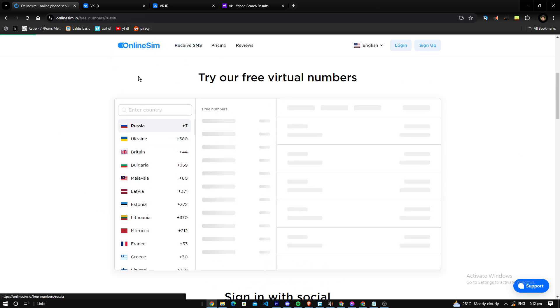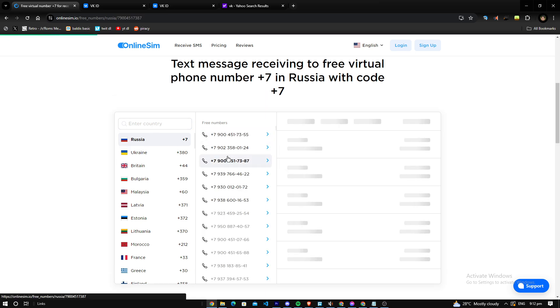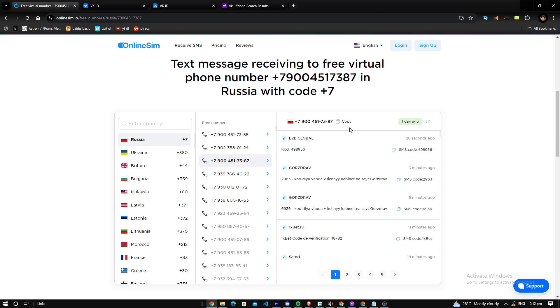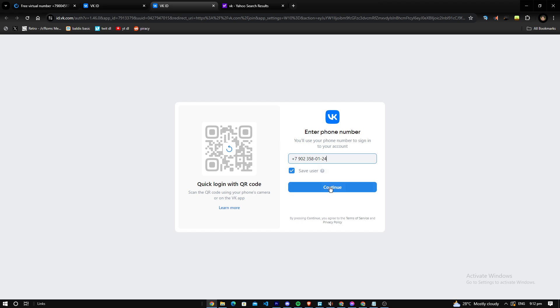We choose a country, we choose Russia, then we pick any number here. Let me just copy this and then put it here. I am having server request right now, but you can put the number here and you can try.